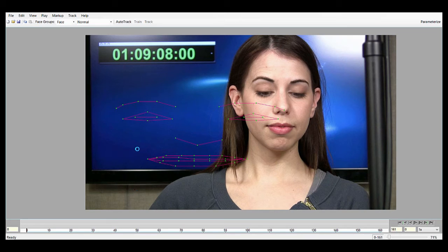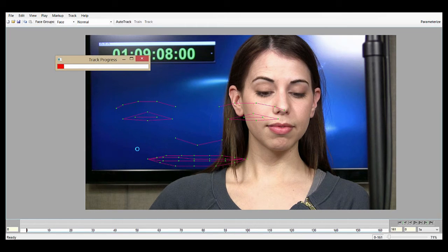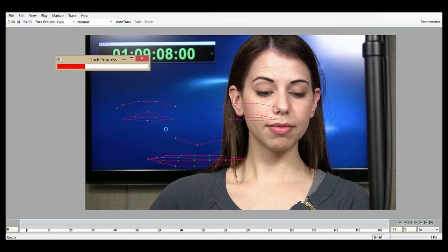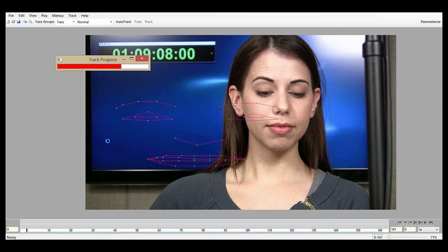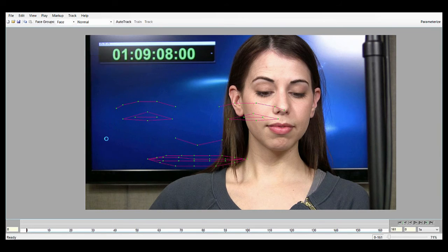You can see it takes a second, and a progress bar will appear. It's tracking all of the face groups right now, the mouth, the eyes, and the brows. If you're tracking with jaw and cheeks, those are not supported by Auto Track at this time, so you can only track the main three groups.